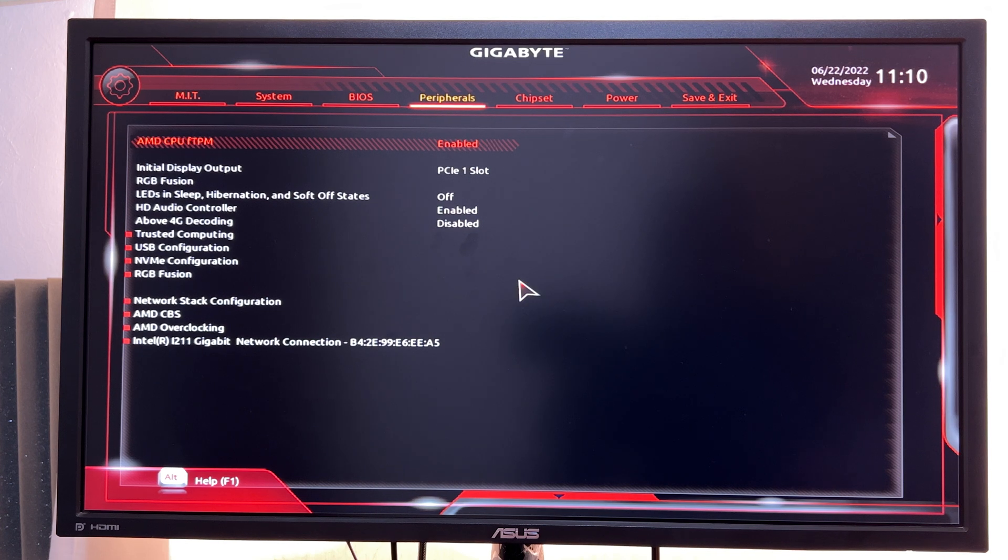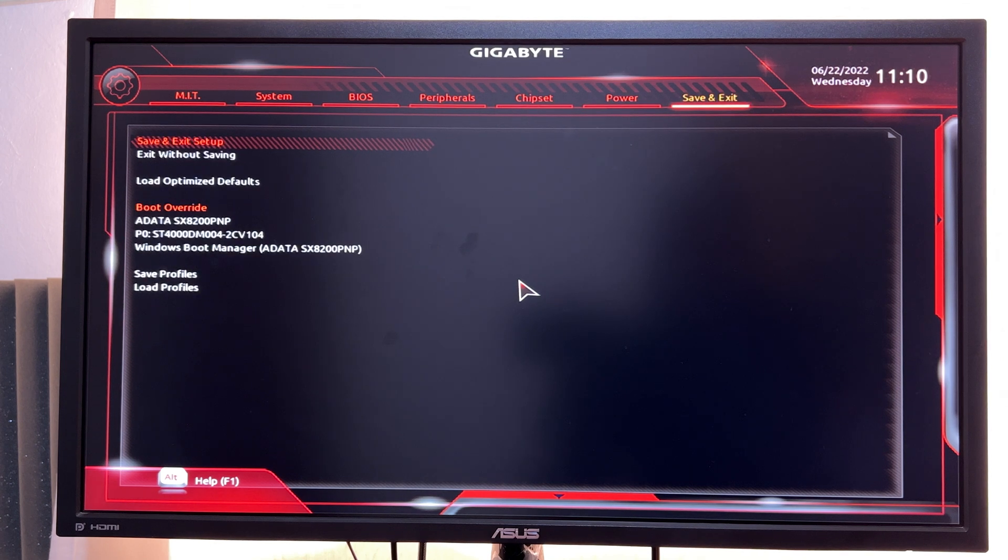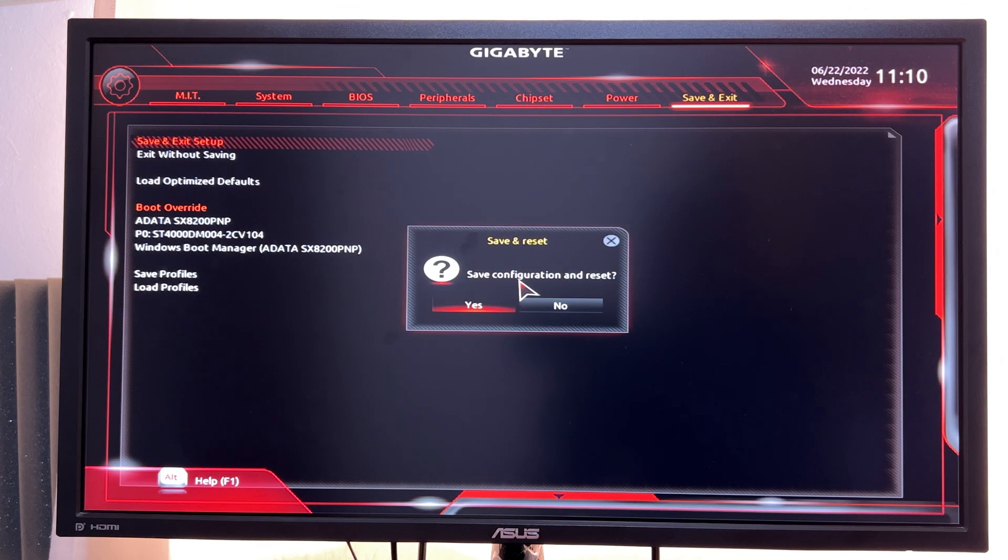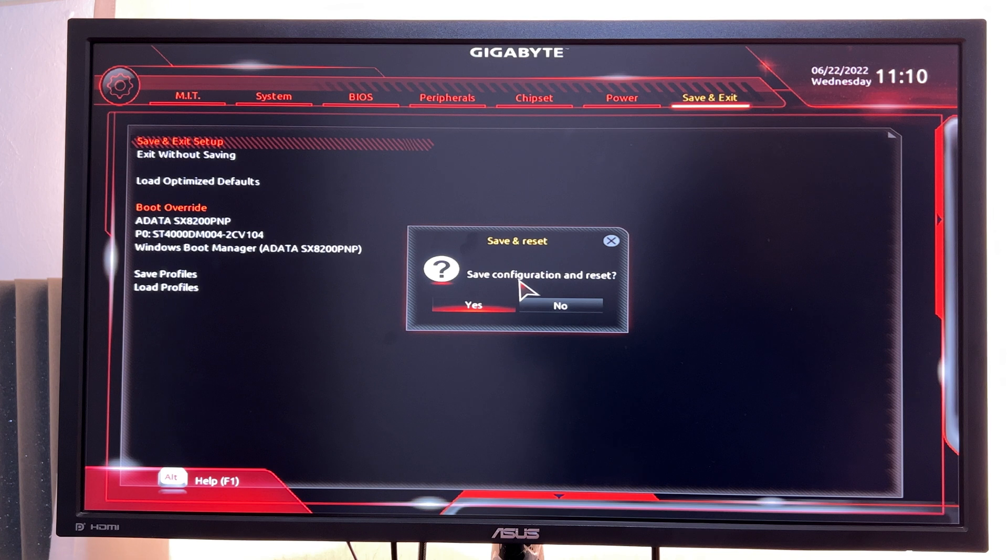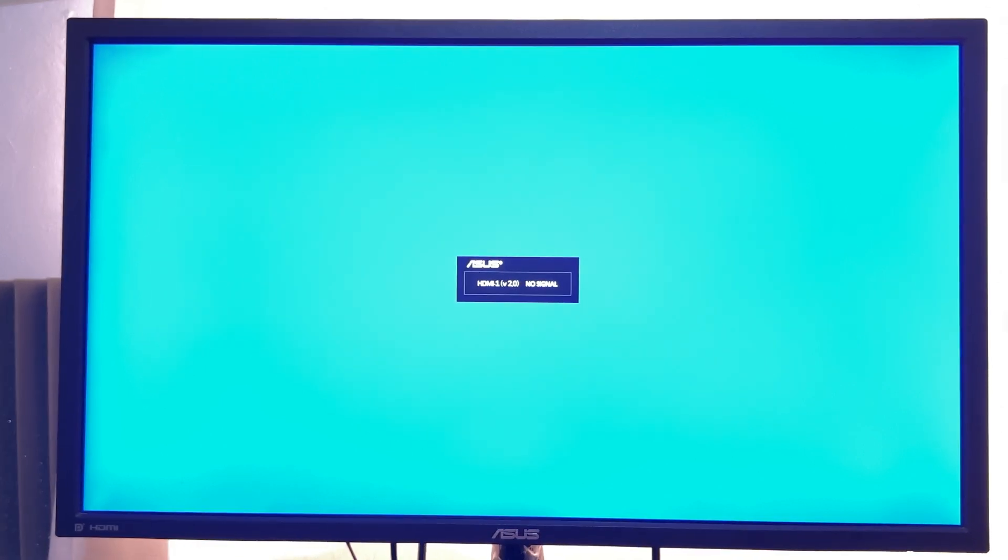From there, simply scroll all the way to save and exit, press enter, and then confirm save configuration and reset. Press yes and that's it. Your PC will restart and you have now enabled the TPM 2.0 module, and your PC is now ready for Windows 11.